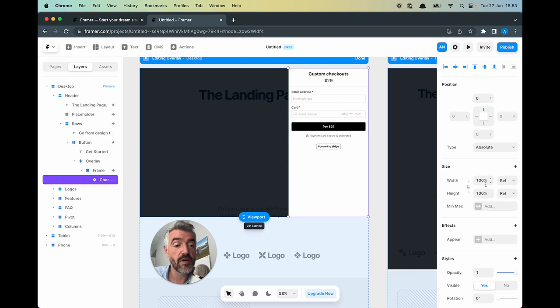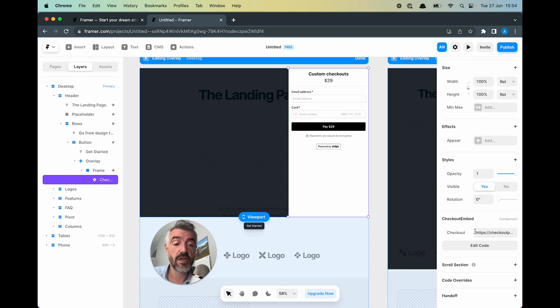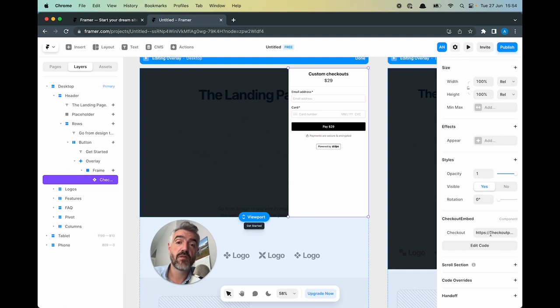For example its width is 100% and its height is 100%. If we look down we can see this checkout embed has a checkout link associated with it. So the next step is to go to Checkout Page and create a checkout that we want to use as an embed for our Framer website.